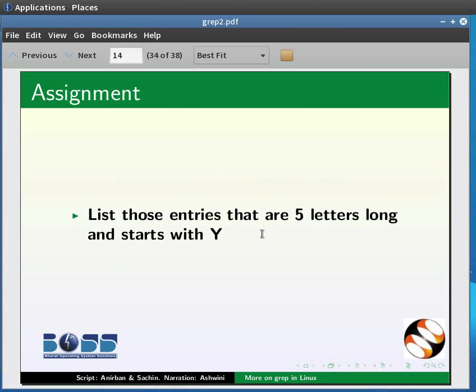As an assignment, list those entries that are five letters long and start with Y.